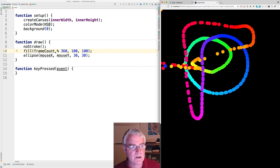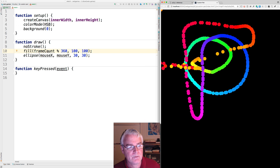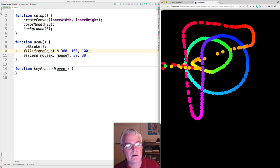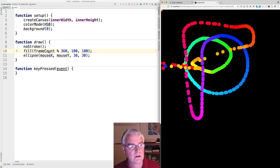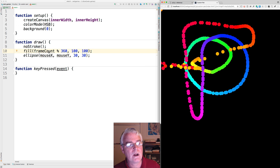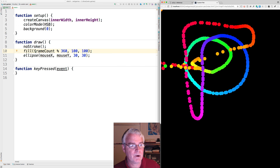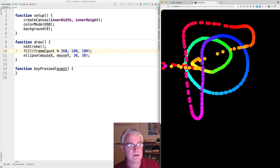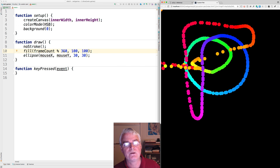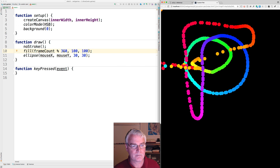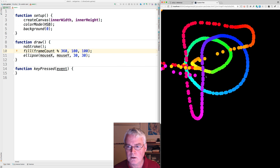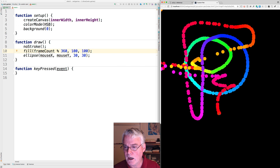So imagine that the frame count is one. 360 goes into one zero times with one left over. And then when it gets up to 360, 360 goes into 360 one time with zero left over. So that's when it wraps around.